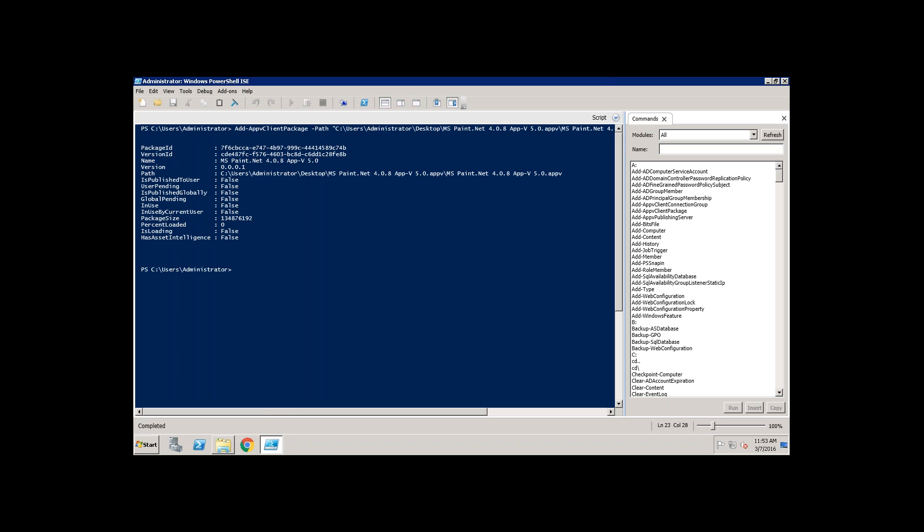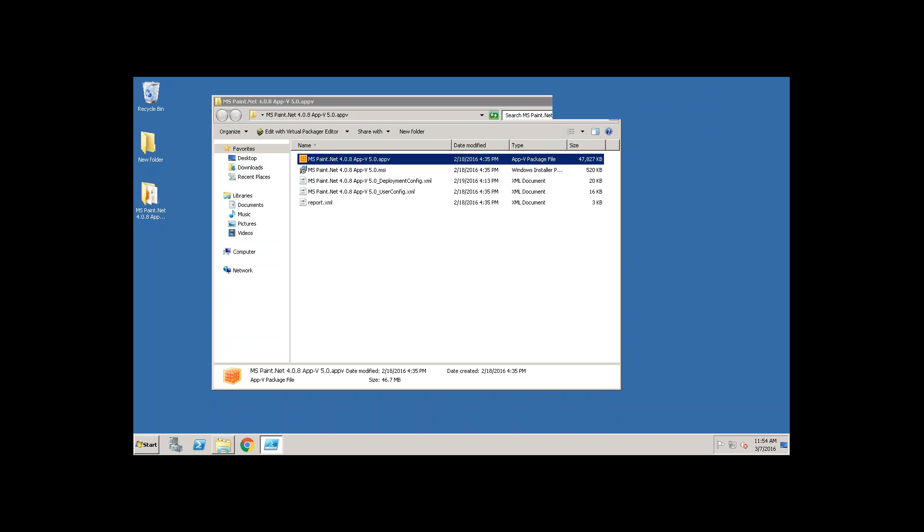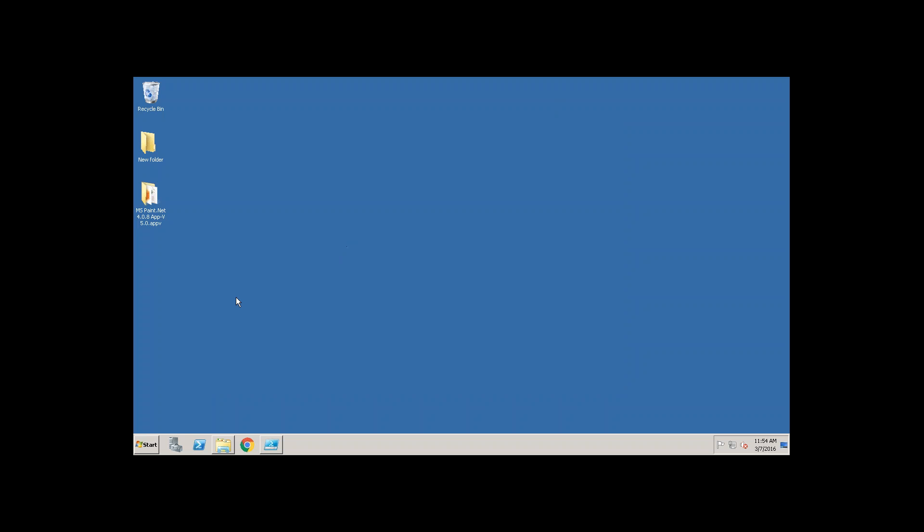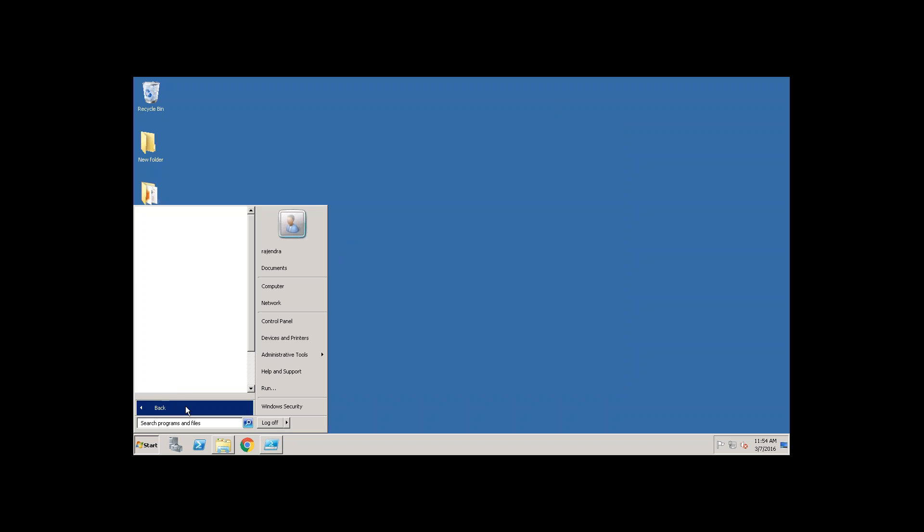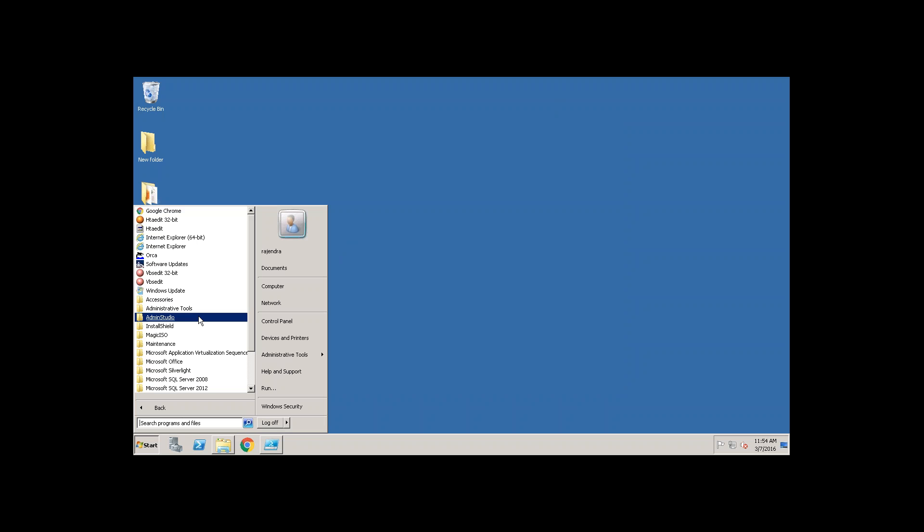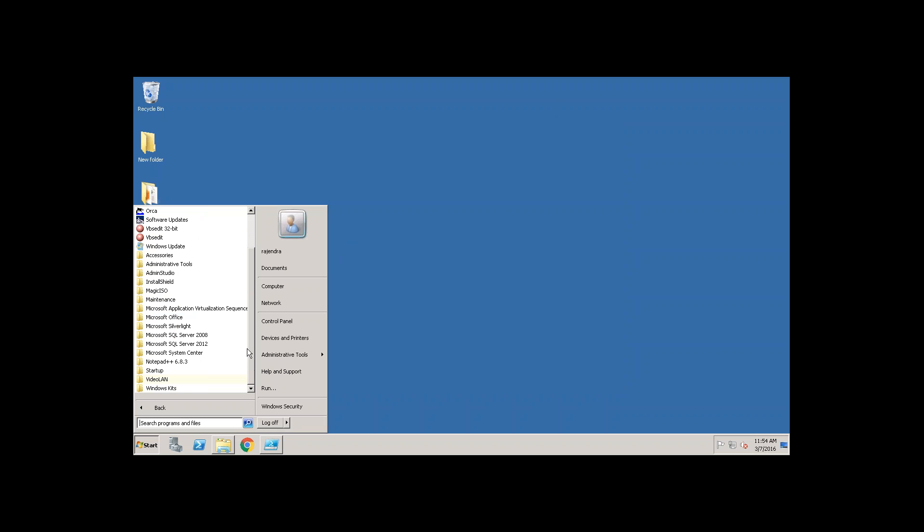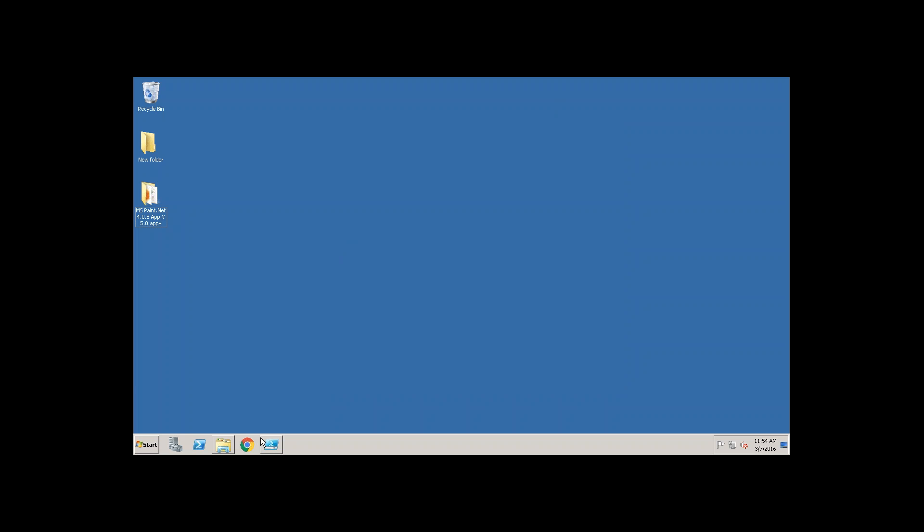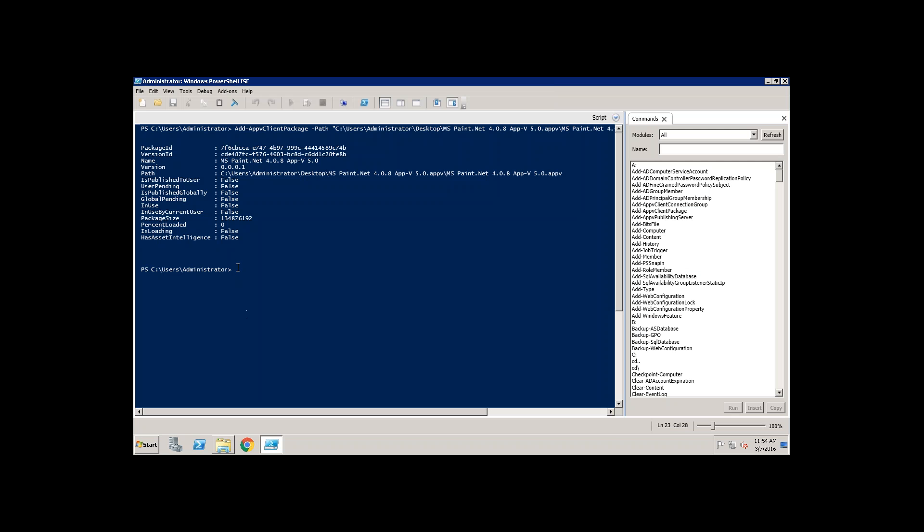Once it is installed you see that as of now there are no shortcuts created. Even if you go and look at the start menu, here you don't see any paint application. There are no shortcuts exist.